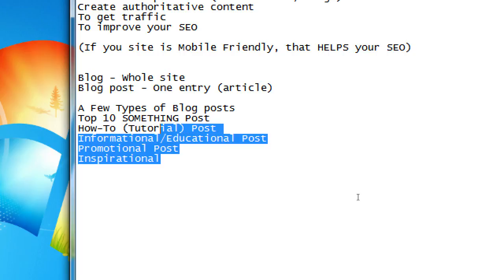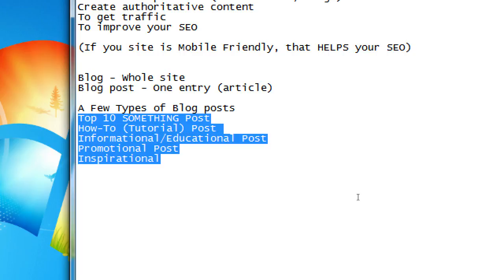So there are five types of blog posts: Top X, how-to/tutorial, informational, promotional, and inspirational. We'll run into more as we talk in more detail, but those are some things to think about. Like the recent post on Texcoco about being rated on Zagat — promoting that could get us a retweet from Zagat or other food bloggers, and that fame could breed more fame.